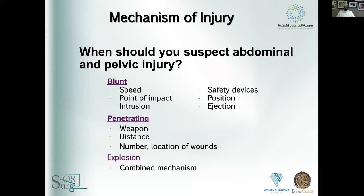When should you suspect abdominal trauma and pelvic injury? It depends on the mechanism, which dictates a lot about the pattern of injuries. The majority of traumas we see in the GCC tend to be blunt, from motor vehicle collisions or occupational injuries. When getting history from paramedics, know the speed — not the exact speed, but was it high or low impact? Where was the point of impact?